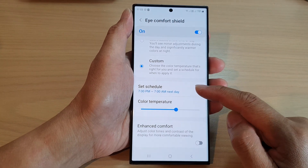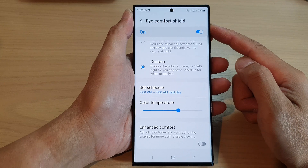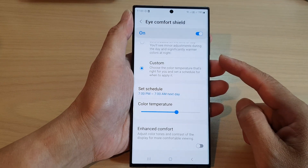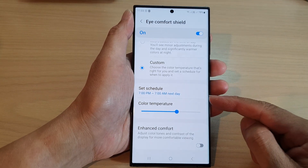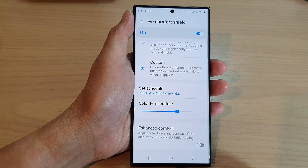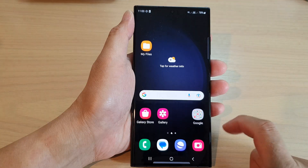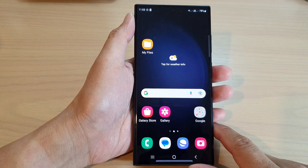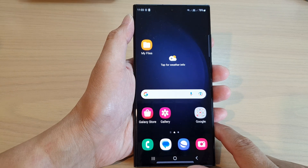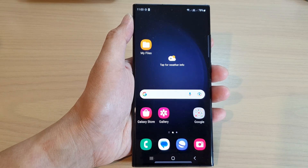That is how you can schedule Eye Comfort Shield to automatically turn on or turn off at a set time. Finally, you can tap on the home button to go back to the home screen. Thank you for watching this video — please subscribe to my channel for more videos.